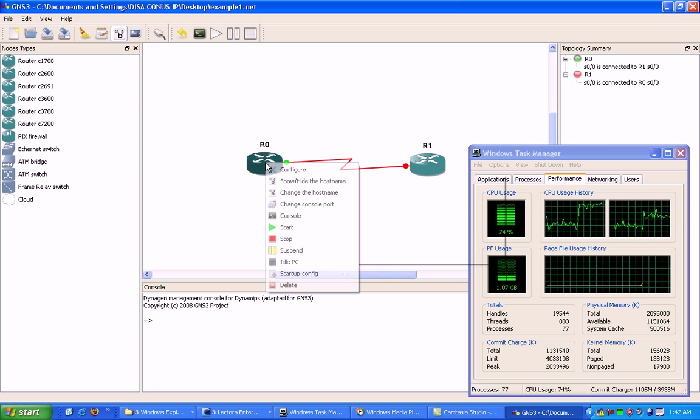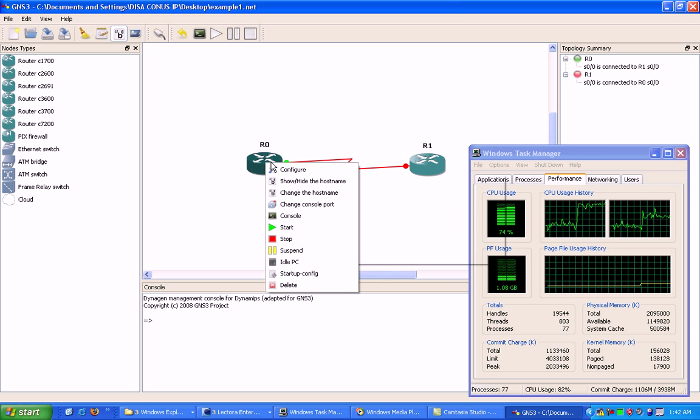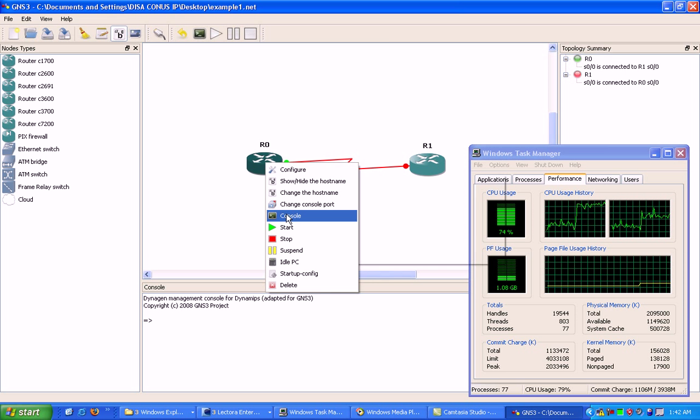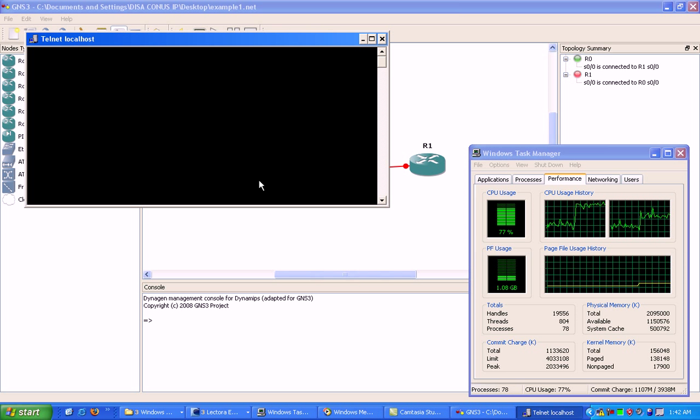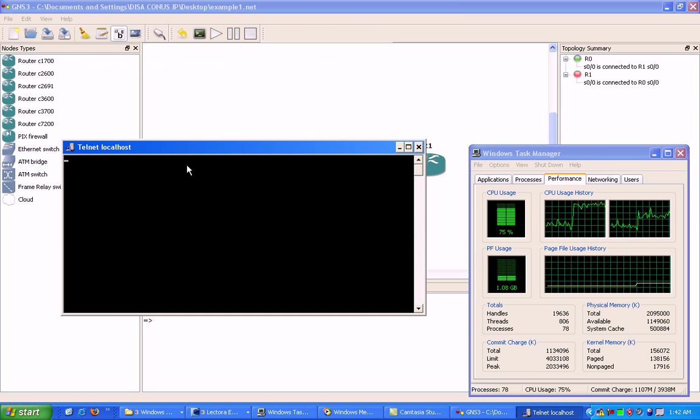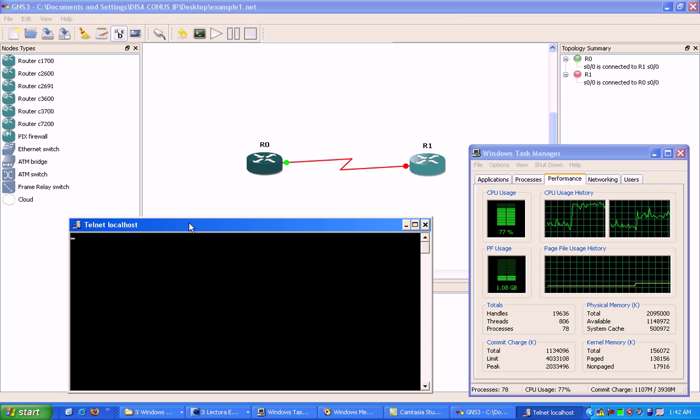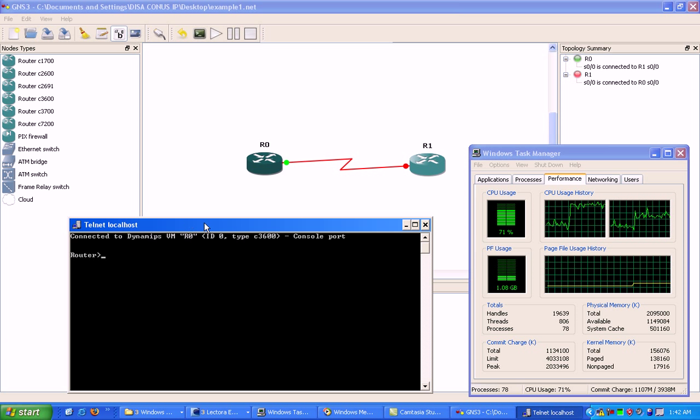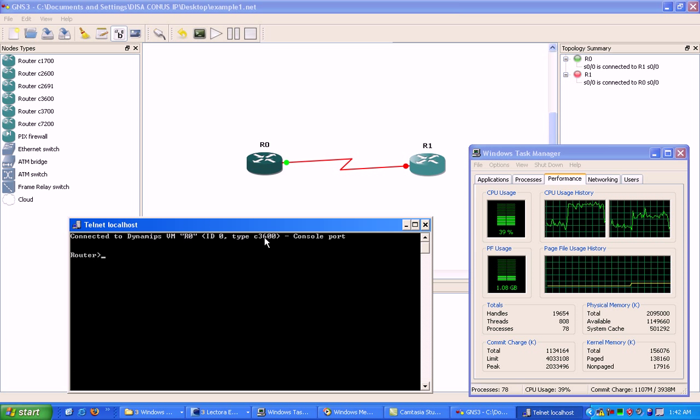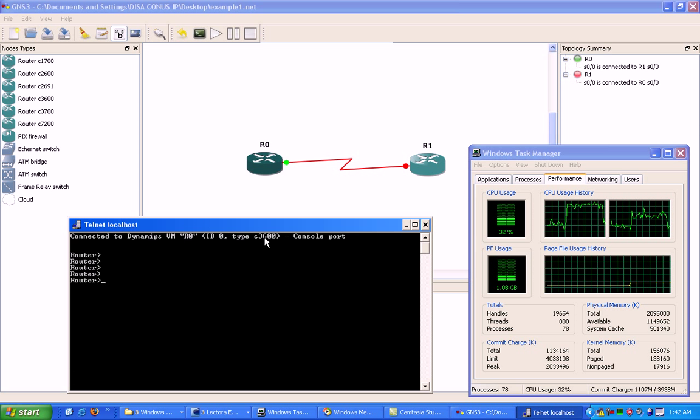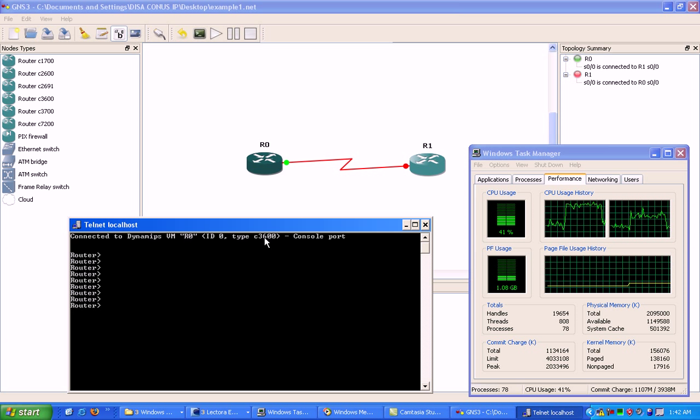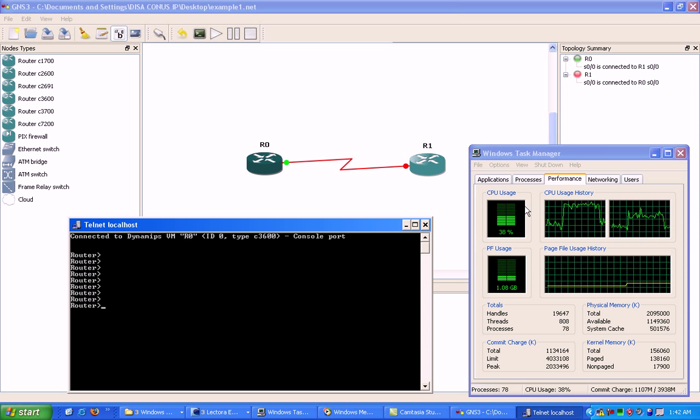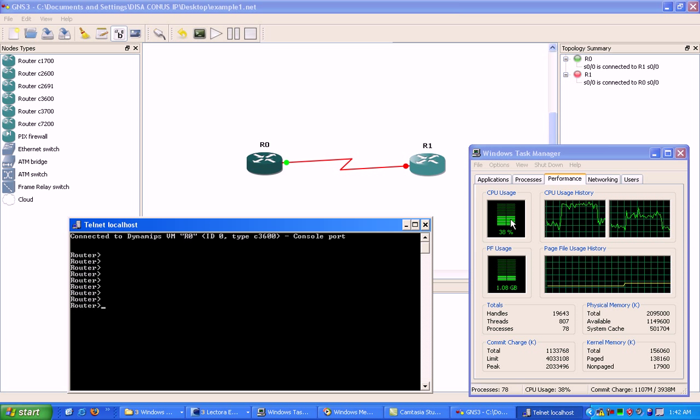If we right click on the router now and go to console, you'll see that it takes us to the router prompt, just like we're sitting at a real router. You'll also see that our CPU utilization has dropped back down.